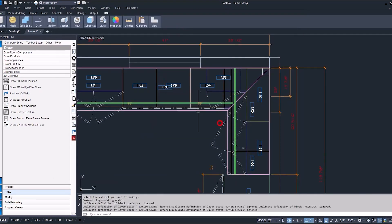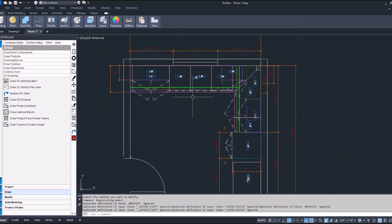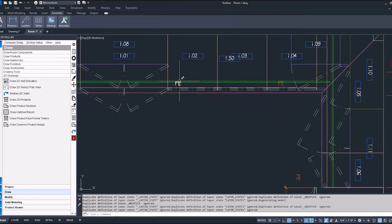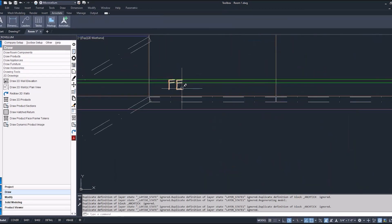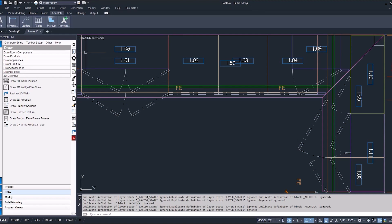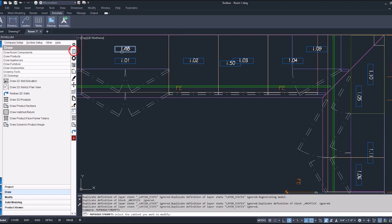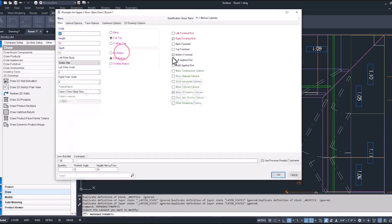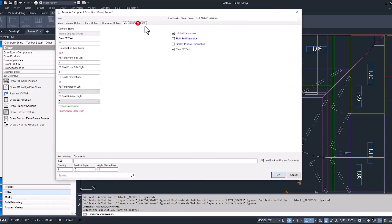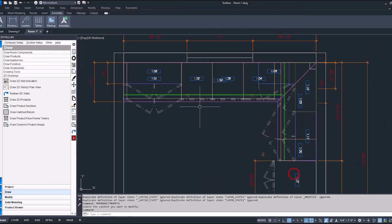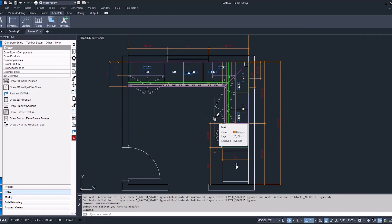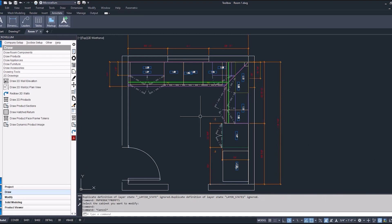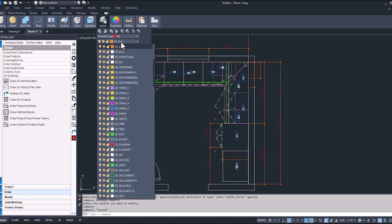Now, one other thing that I don't want to have in my plan view is this finished end text showing up, but if I went into the prompts again and we were to turn that off, it's going to also turn off on the elevation. So we're going to go about hiding that a different way. Currently, it is on a 2D dim layer. What we can do is hide the layer that it's on, but because it's 2D dim, that's not the layer that we want to hide. Now, the reason it's coming in on that layer is because that's how my current layer was set when those cabinets were first drawn in. So, changing it again to zero, we can go back through and just redraw the cabinets that have a finished end.